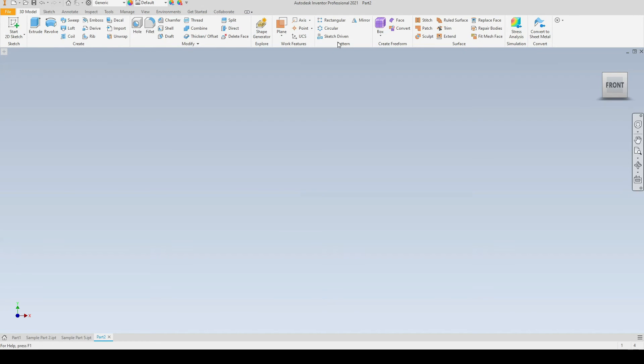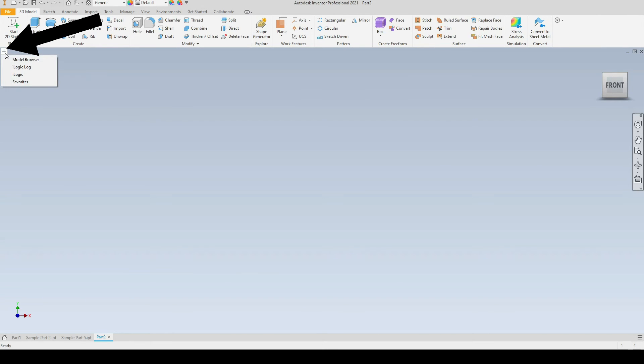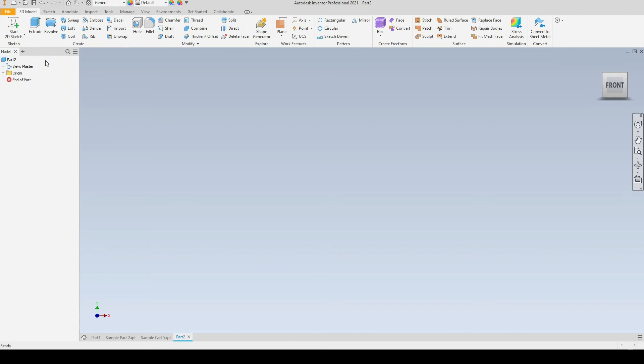Moving on, we have the model browser which is not currently showing. To open the model browser we click the plus just here and we select the model browser. This is also referred to as a design tree. It is here that we can see a complete history of our parts or assemblies and we can edit that history accordingly.